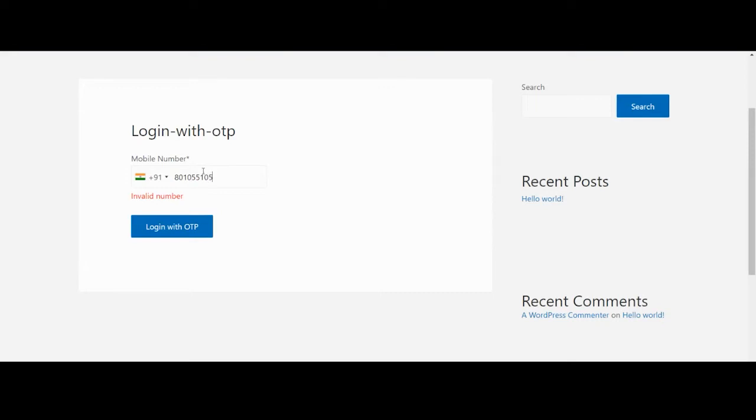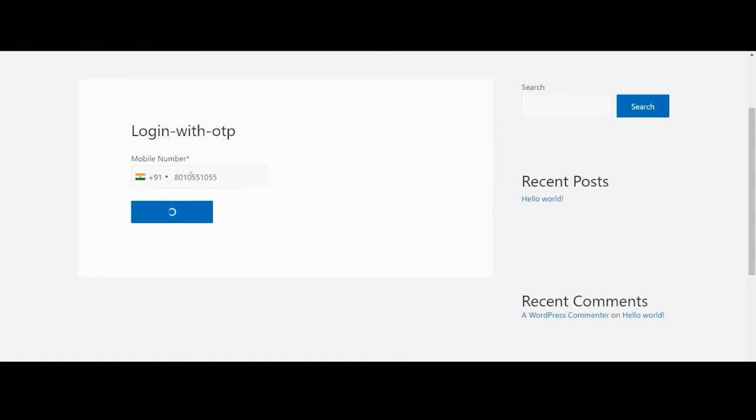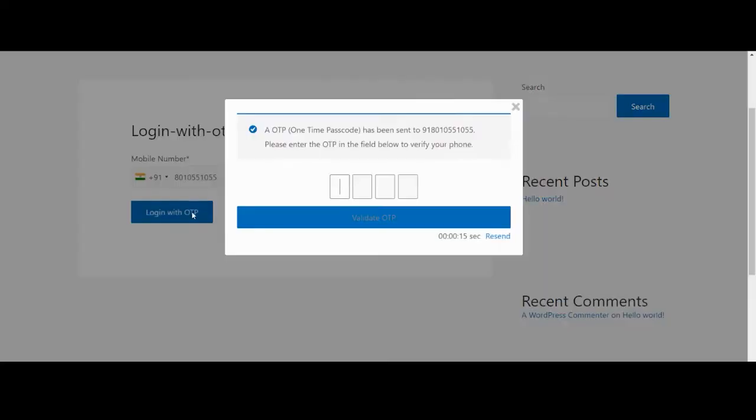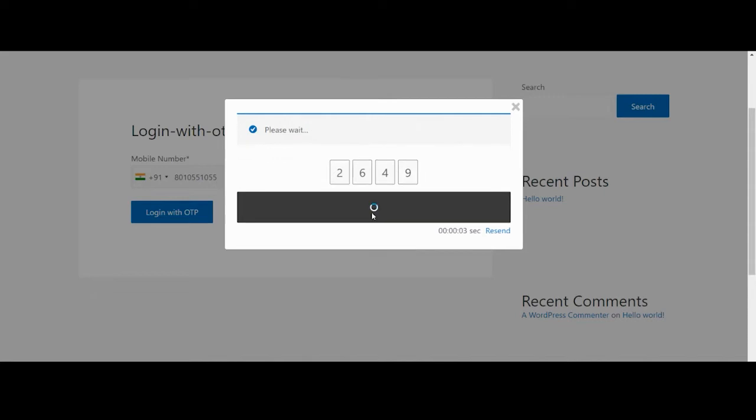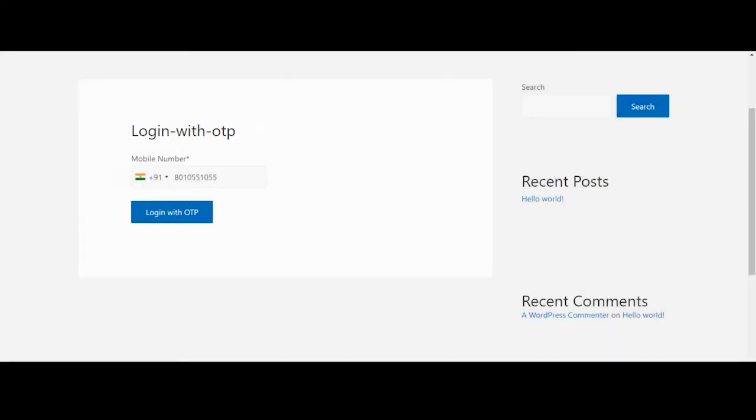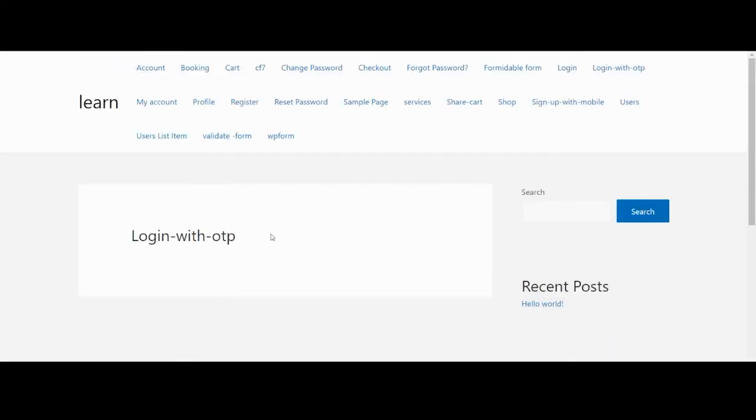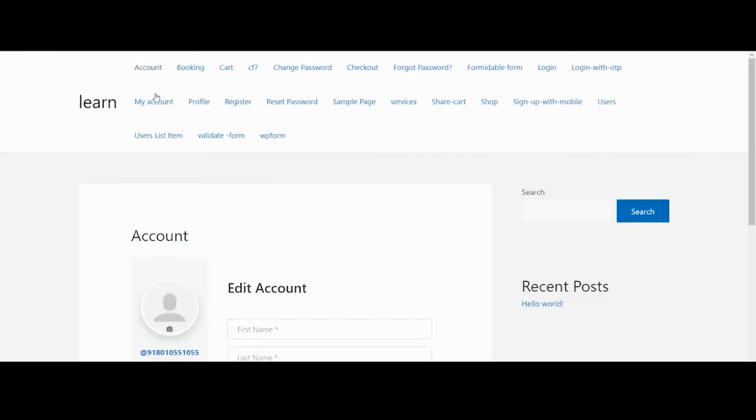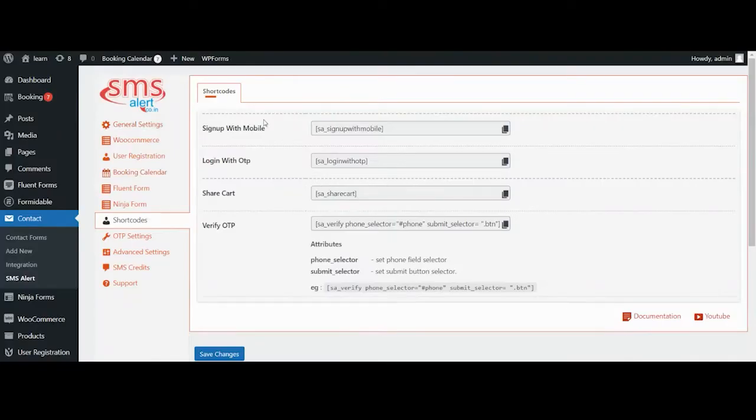The user enters his phone number and our plugin checks if we have a user registered with a given phone number or not. If it is registered, the plugin sends a one-time password through SMS. The user is then prompted to enter the OTP and once the OTP is successfully verified, the user is logged into the website.